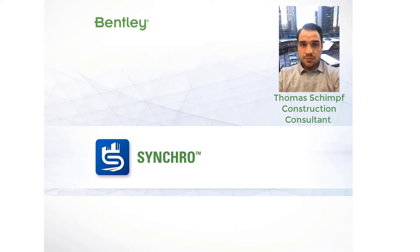Hello everyone, my name is Thomas Schimpf with the Synchro team at Bentley. As you may have heard, the new release of Synchro 4D Pro and Control were released this week.